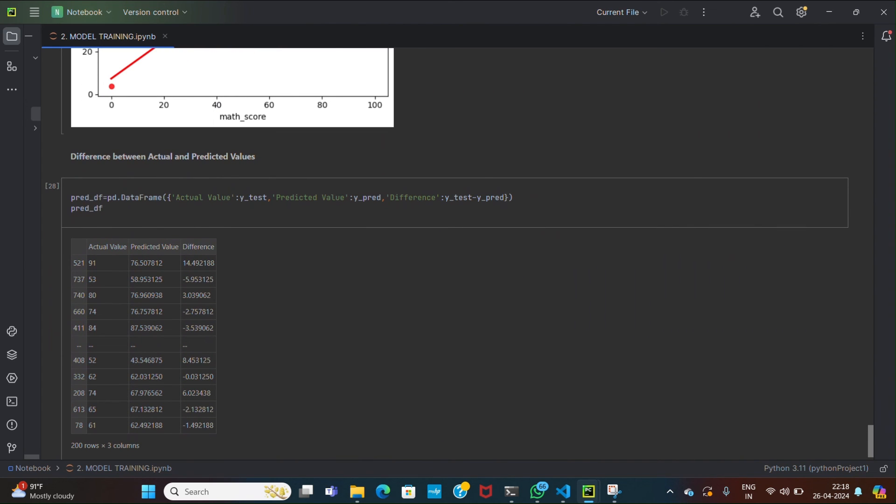In last, we are finding the difference between the actual and predicted values. Calculating the difference between actual and predicted values provides insight into the model errors. This can help in identifying patterns or areas where the model needs to improve.